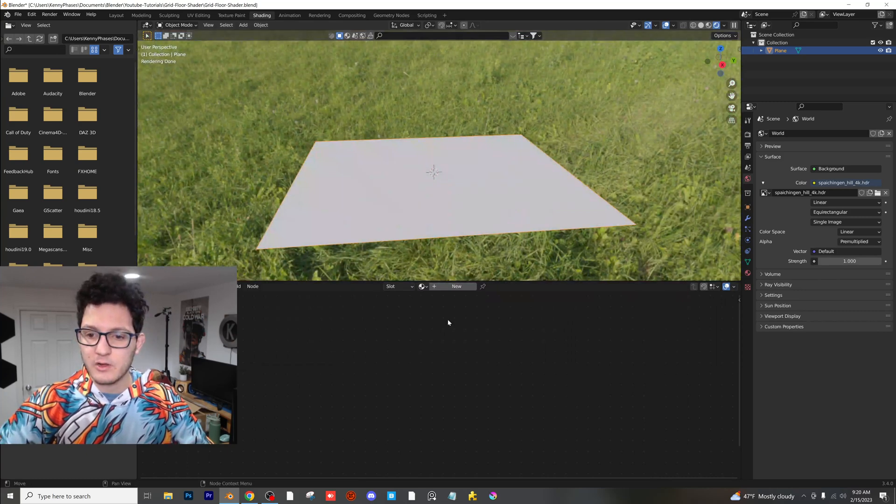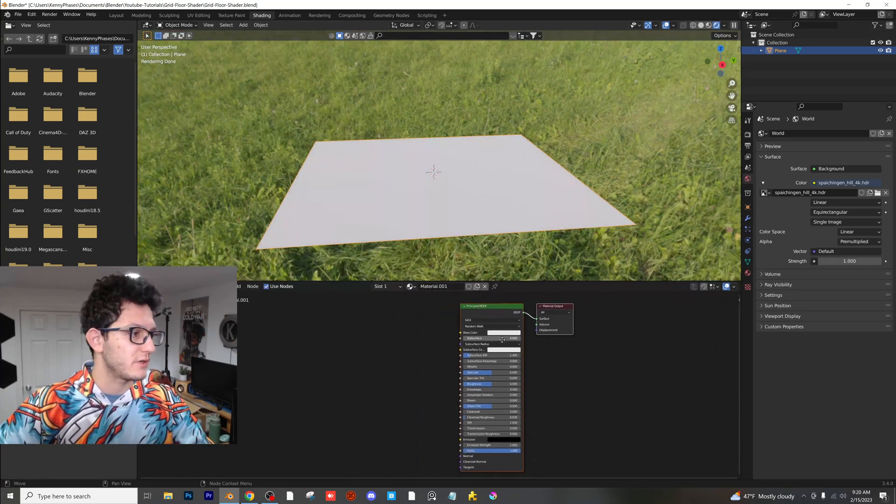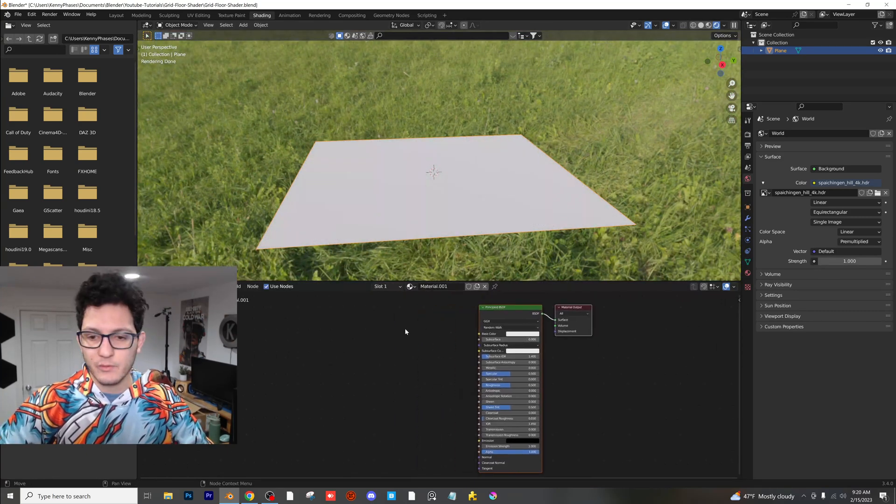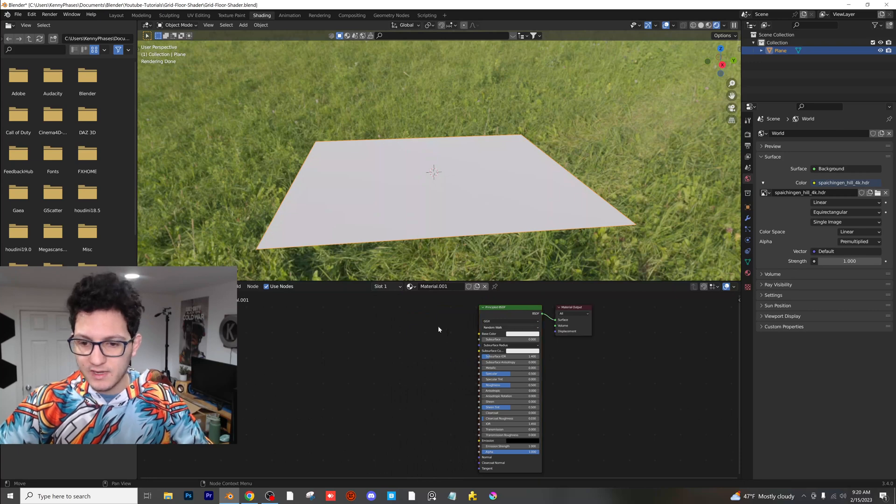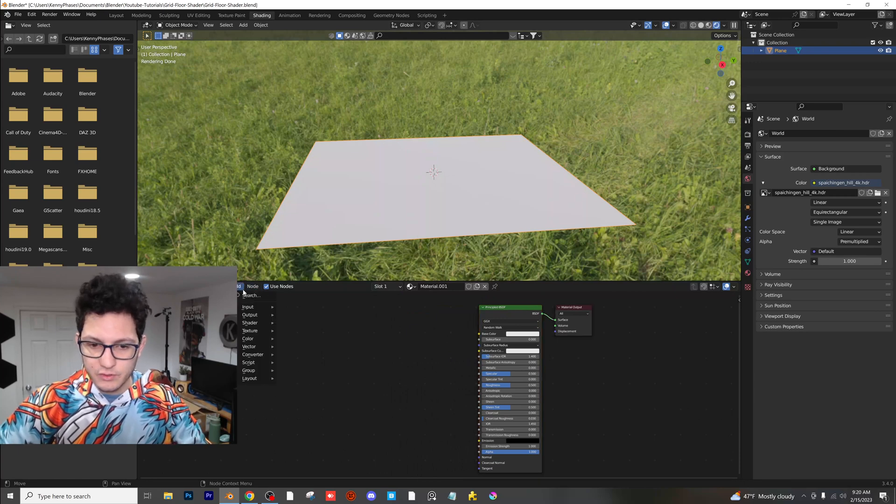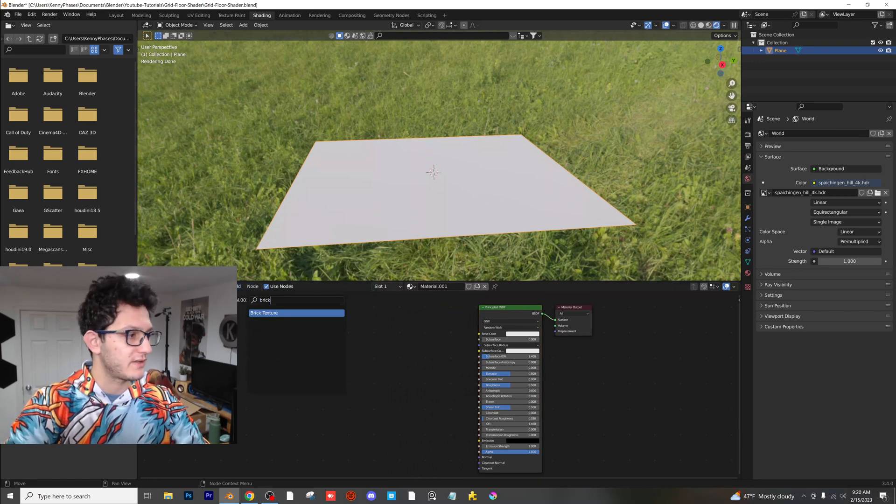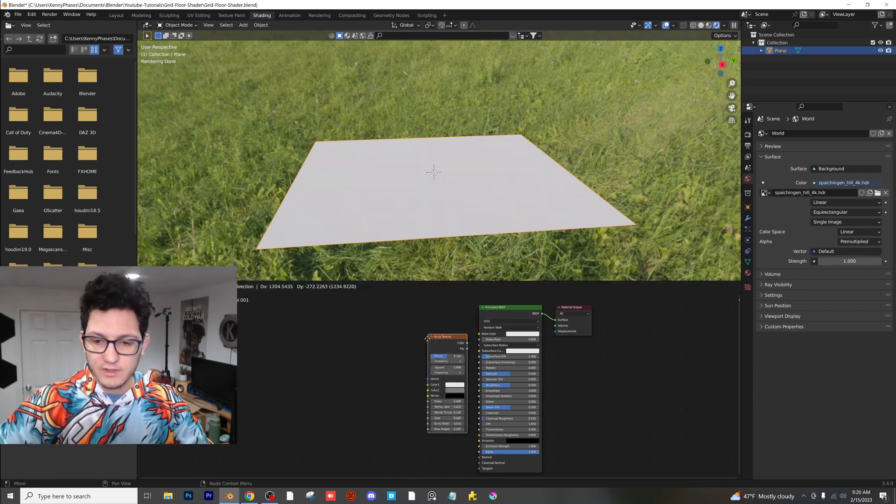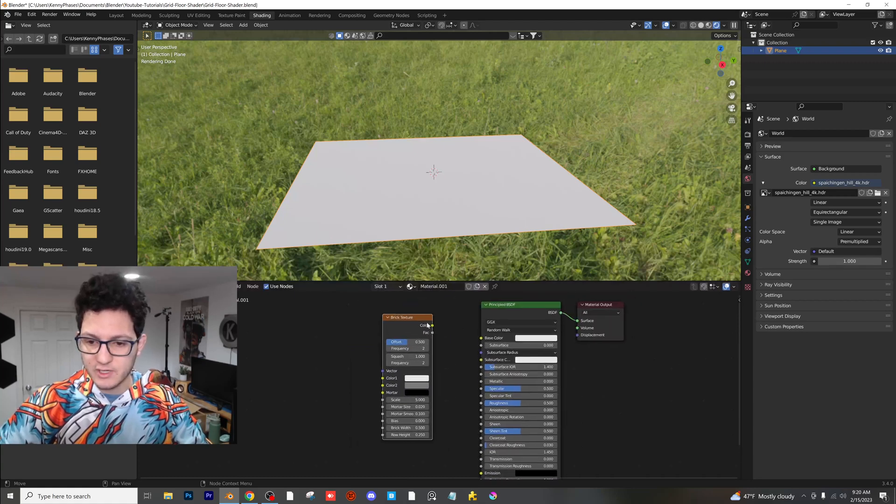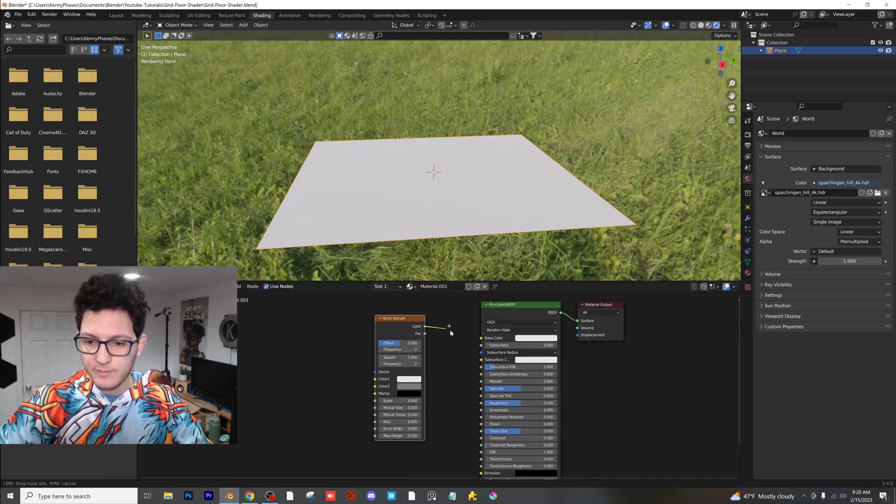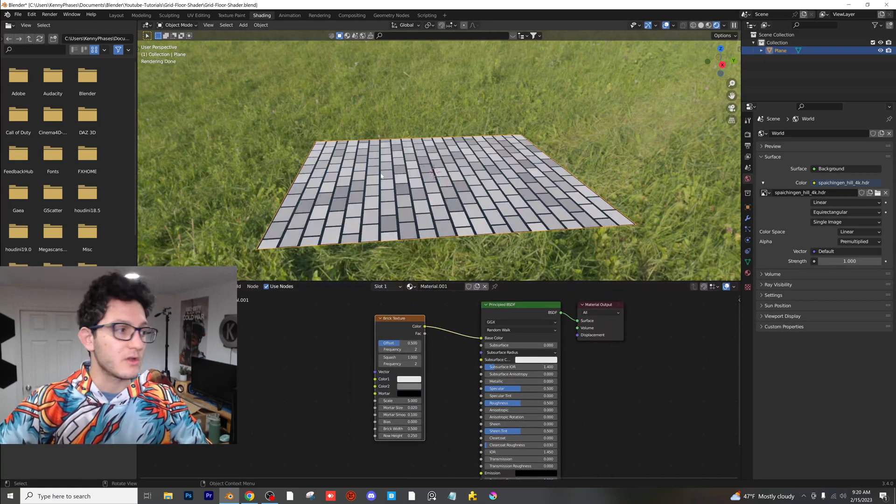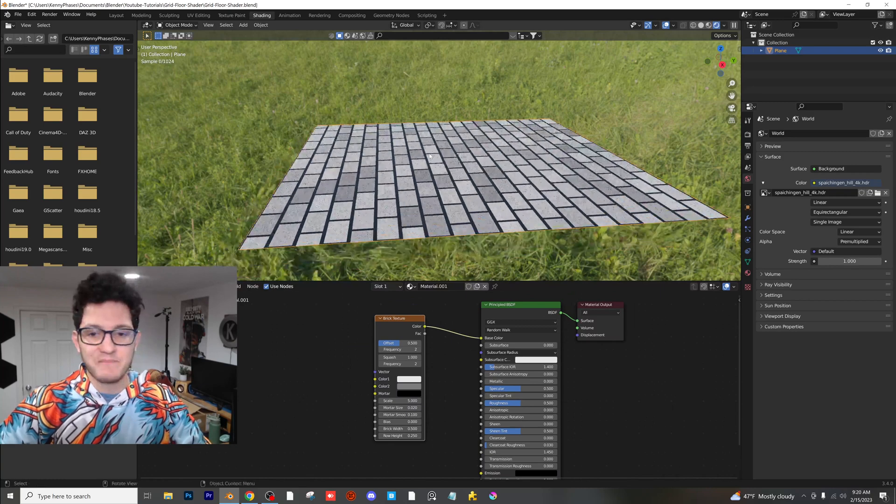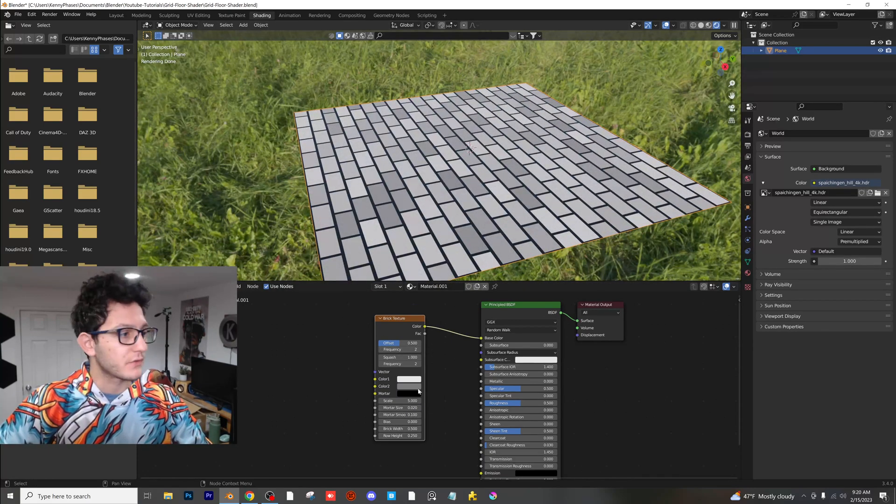Let's go ahead and click on our plane and click on a new material. Right here, we're going to have our node editor. And what I'm going to do is add in a brick texture. So I'm just typing to search for that brick texture. I'm going to plug my color into the base color. And already we have basically half of what is this grid shader.